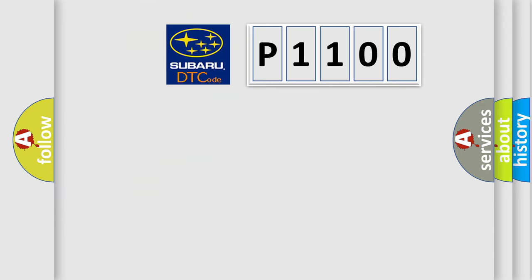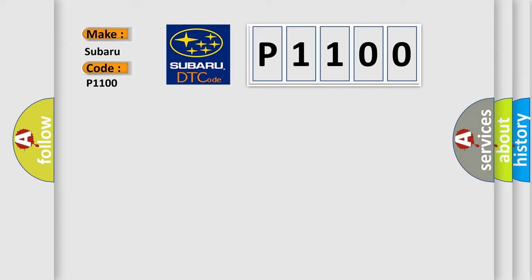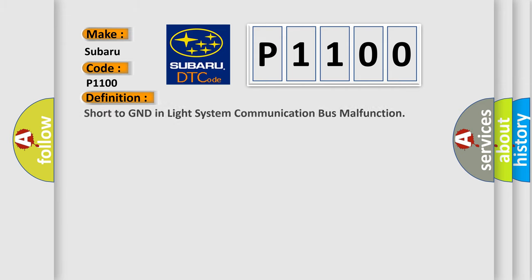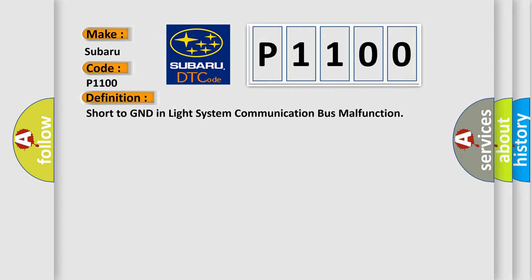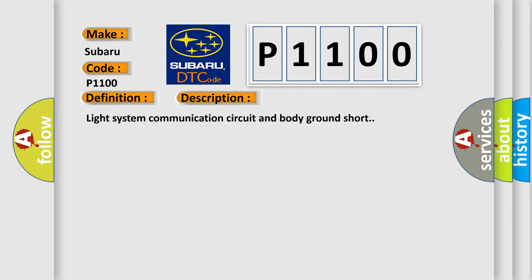So, what does the diagnostic trouble code P1100 interpret specifically for Subaru car manufacturers? The basic definition is short to GND in light system communication bus malfunction. And now this is a short description of this DTC code: Light system communication circuit and body ground short.